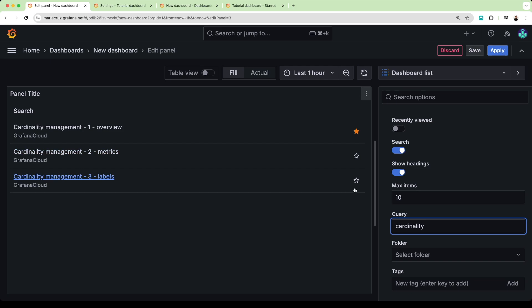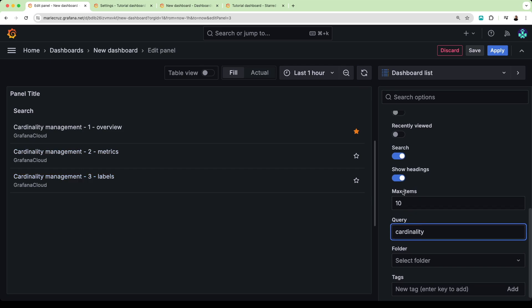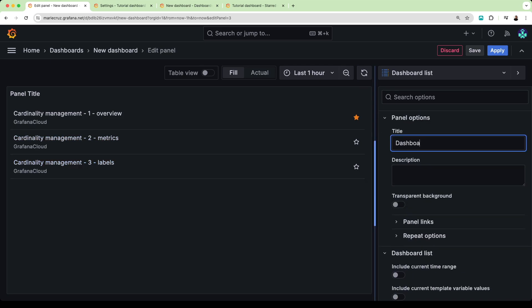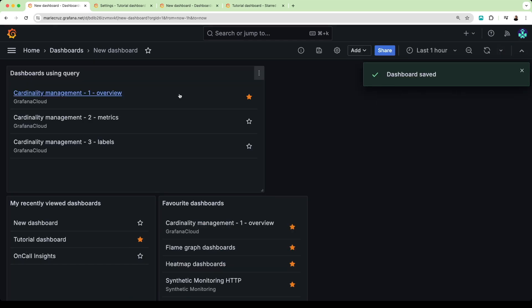And there you have it in this beginner-friendly video tutorial, I've shown you how you can configure a dashboard list visualization in Grafana. Check out our documentation if you want to know more about dashboard lists, which you can find in the video description below. I hope you found this video useful, and if you do, let us know in the comments below, and as always, happy visualizing!